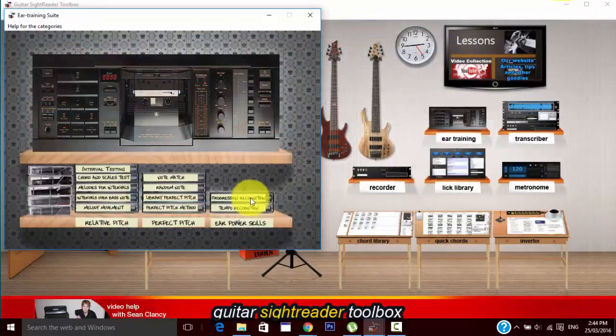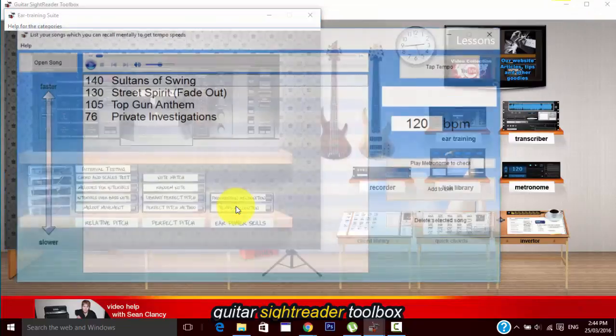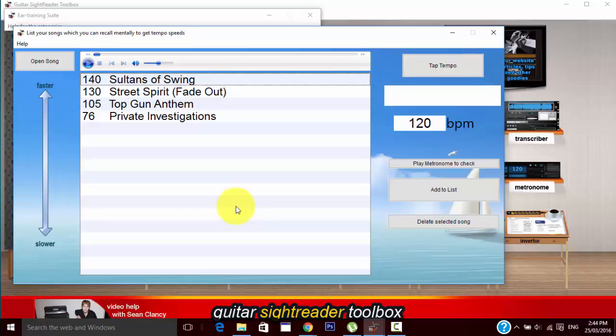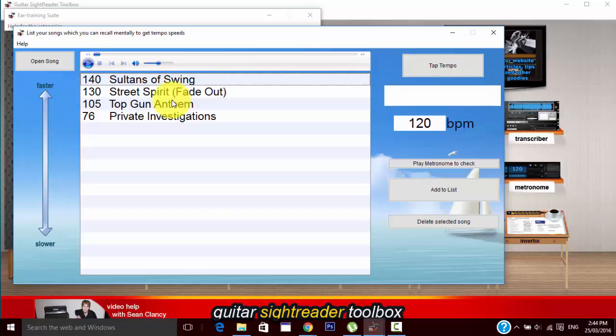Let's move on to the next one which is tempo recognition. Very important if you want to be able to start off a song. It's very important that you know the tempo. I've had this problem where I've started off a song and I didn't know the tempo but using this tool will fix that. For example, if you have a tempo and you know it's going to be like 100 beats per minute you just recall the Top Gun Anthem.